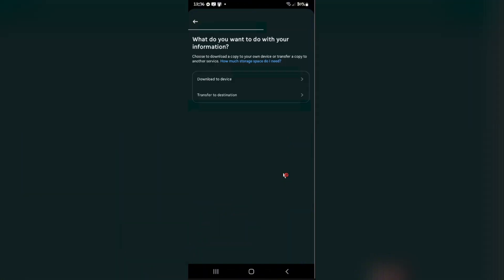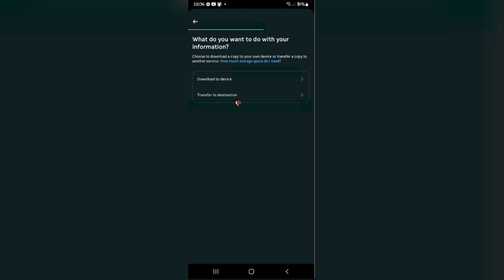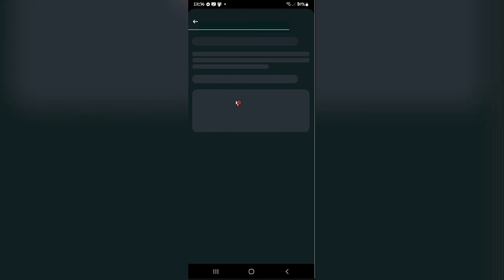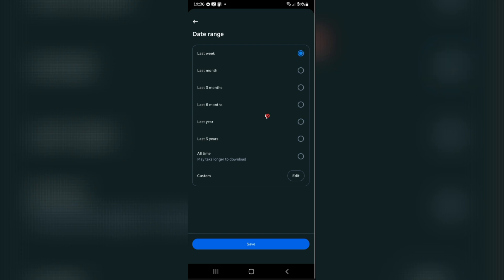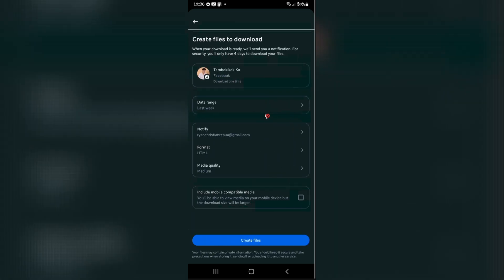In here either you want to transfer to another destination or just download to your device. For example, I'm going to download it to my device. And the date range right here, you might want to select it. For example, the last three years or just last week just to make this example short. Hit Save.